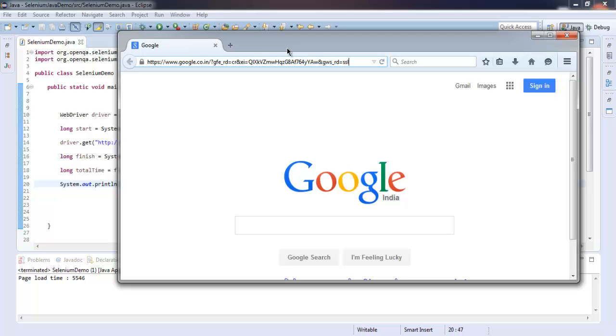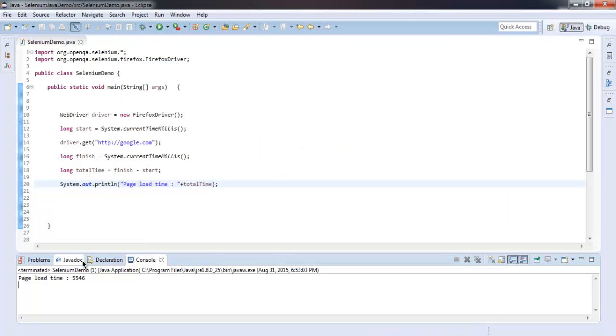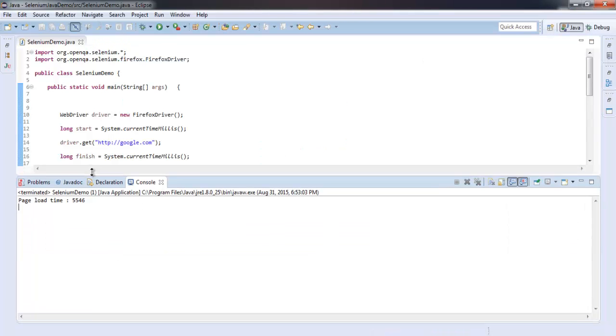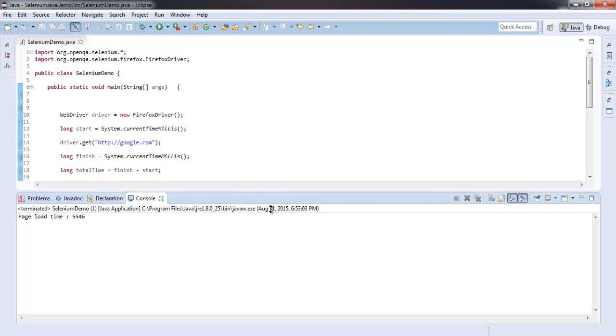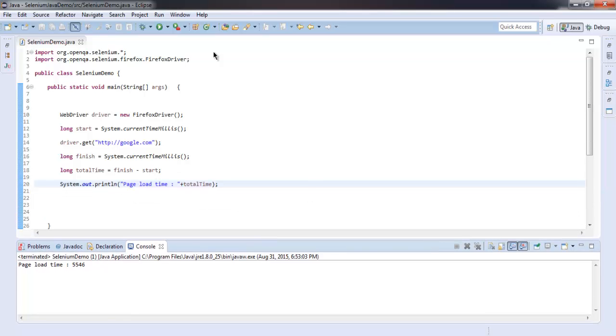So you may get close to accurate answer here. If you see the console, you will find 5546 milliseconds - it's the loading time of Google. So you can pause the video and go through the code and execute.